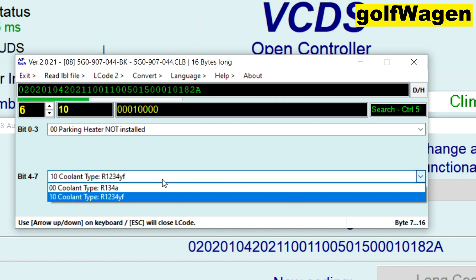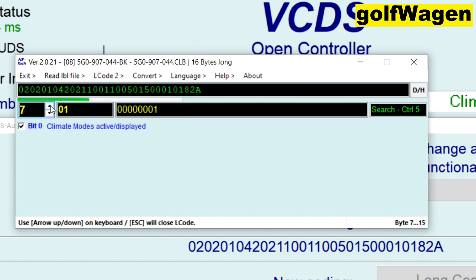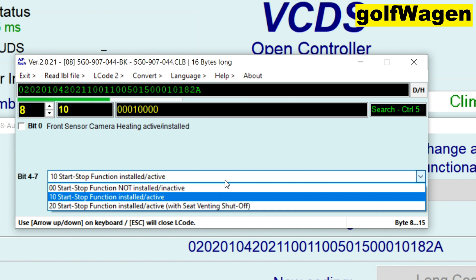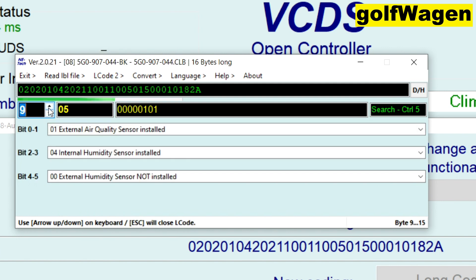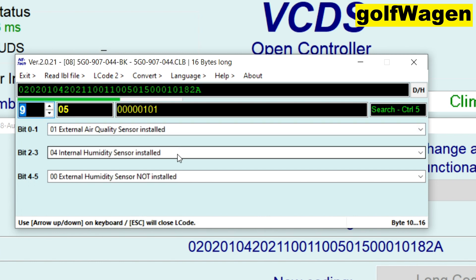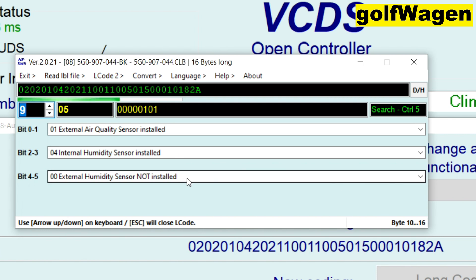Refrigerant coolant type. Clima mode active displayed. Front sensor camera heating. Start-stop function installed active. External air quality sensor. Humidity sensor installed — external humidity sensor not installed.